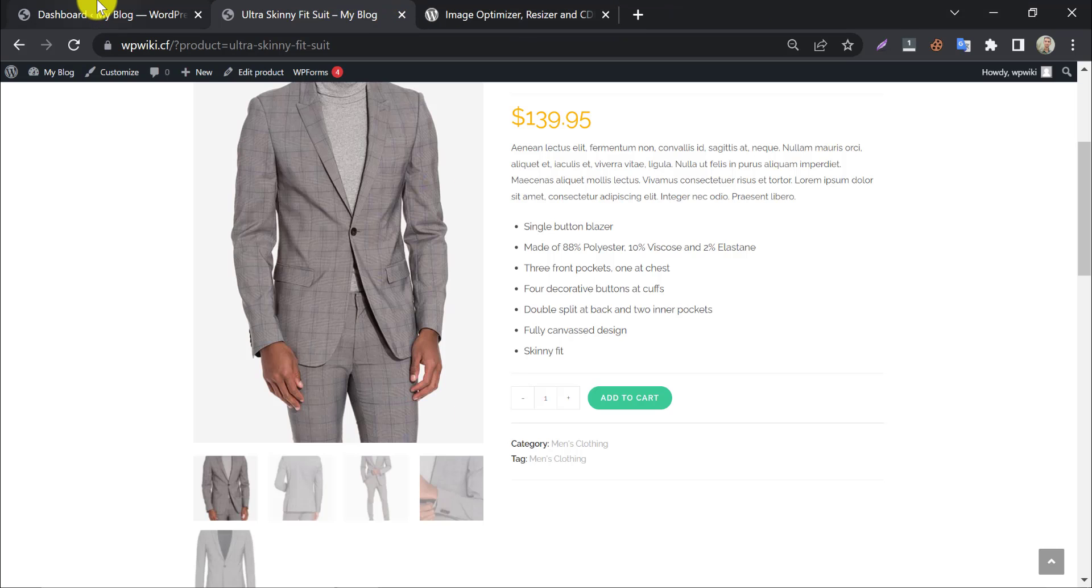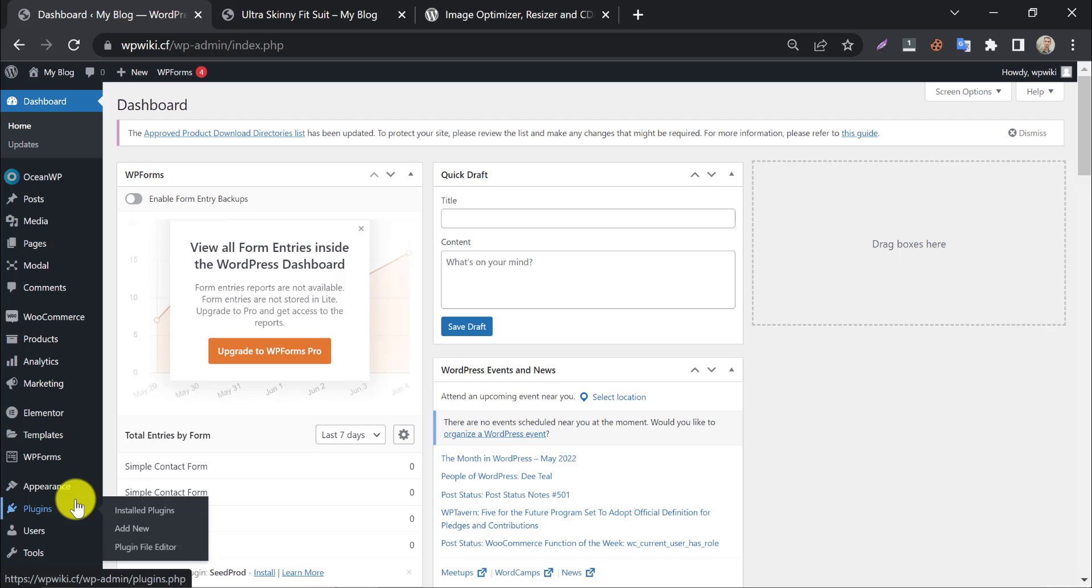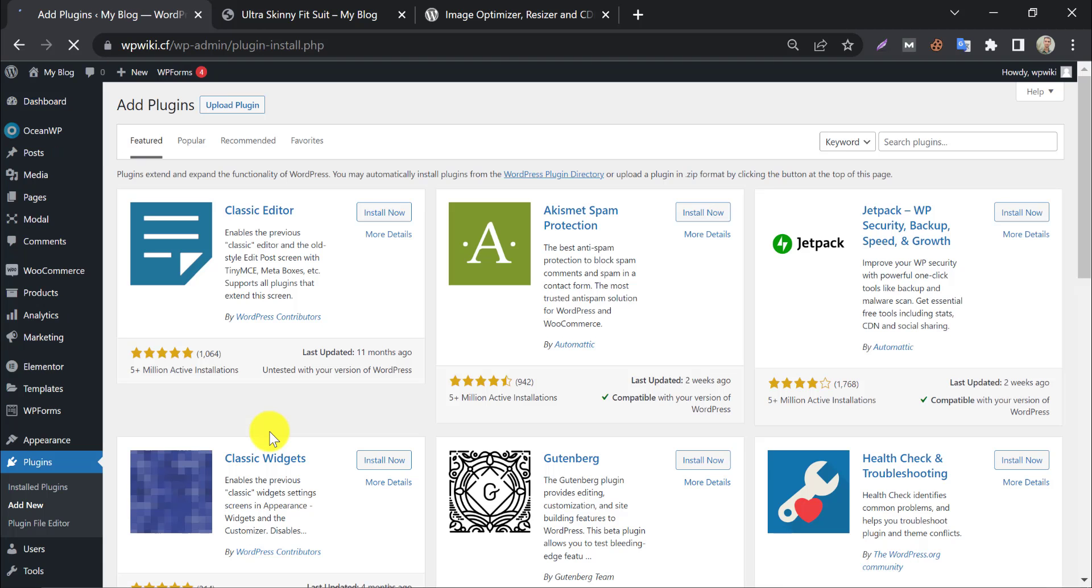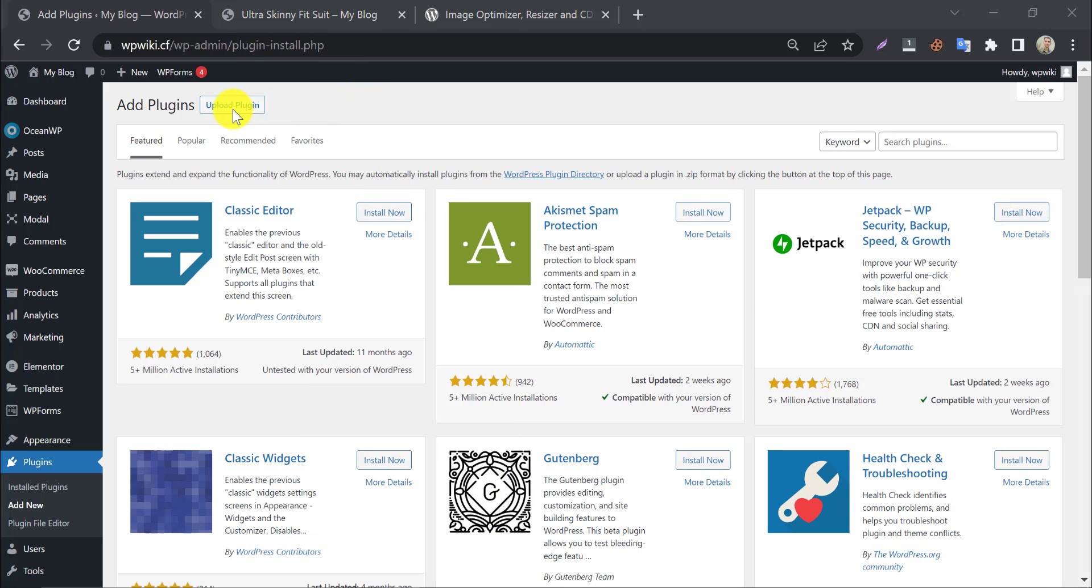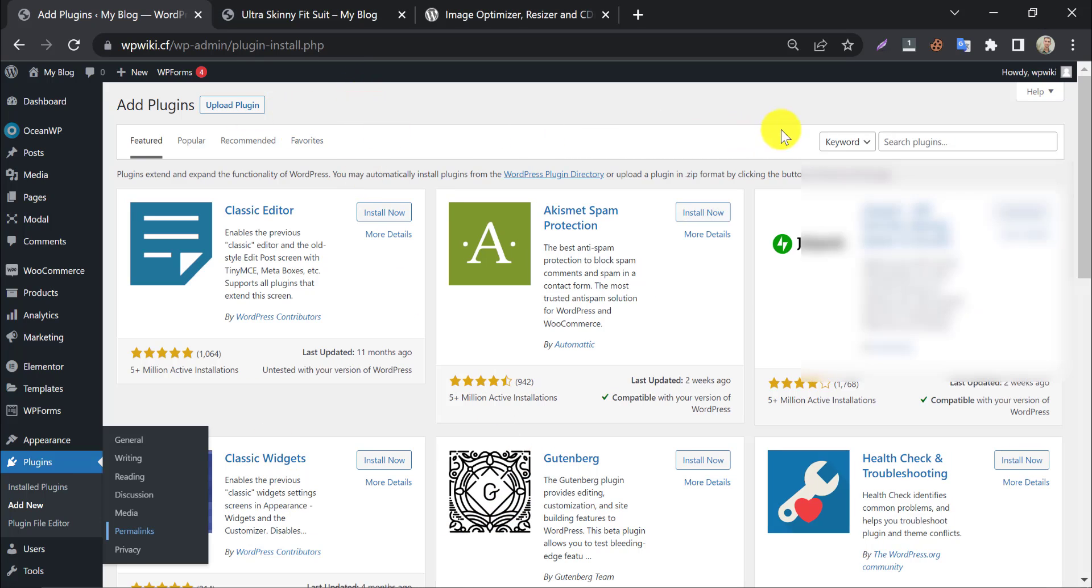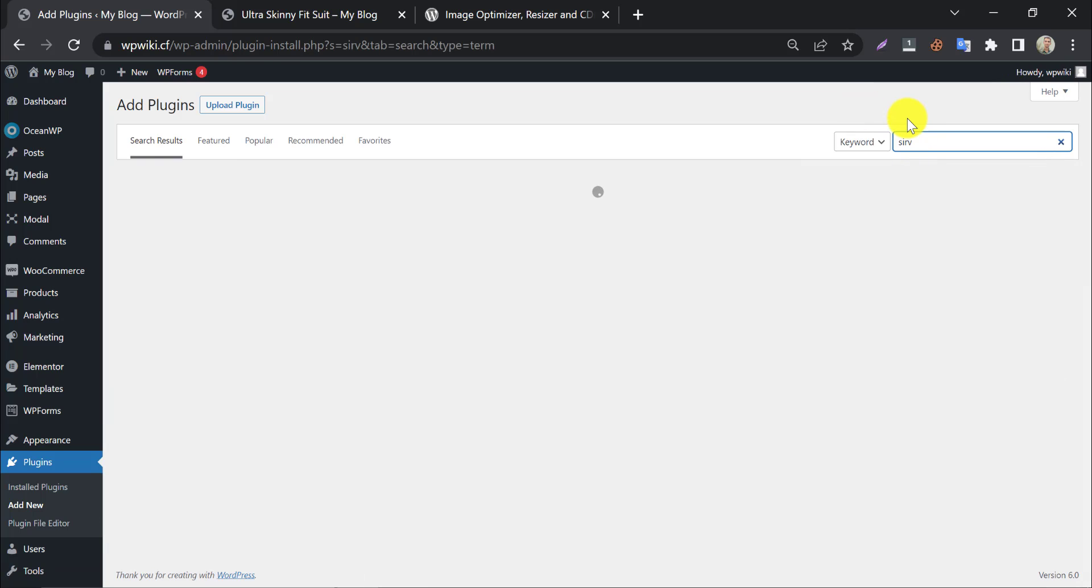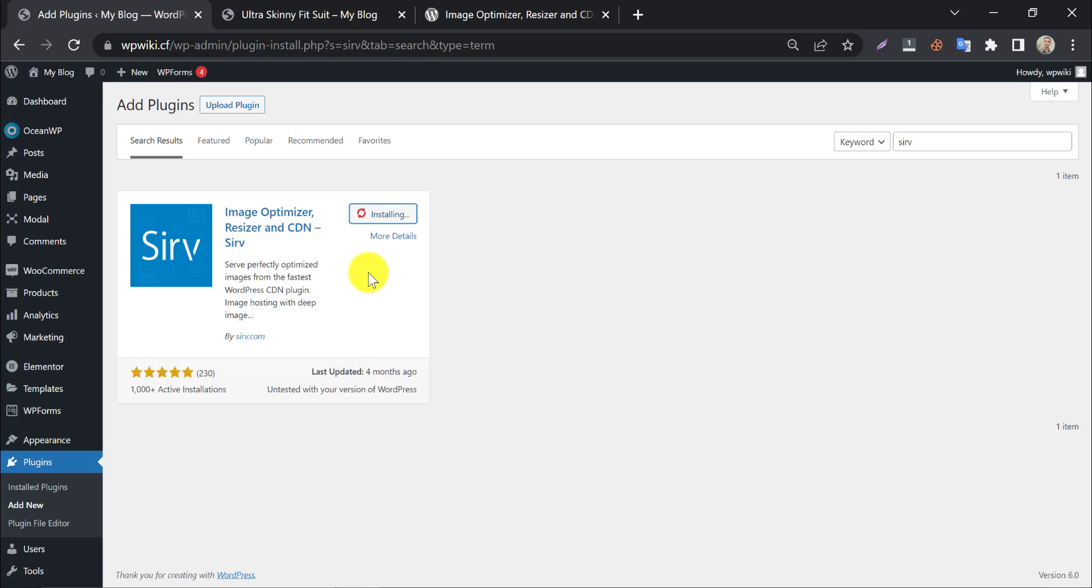So, let's install the plugin from the dashboard. Search Serve on the bar. This will appear first. Install and activate it.